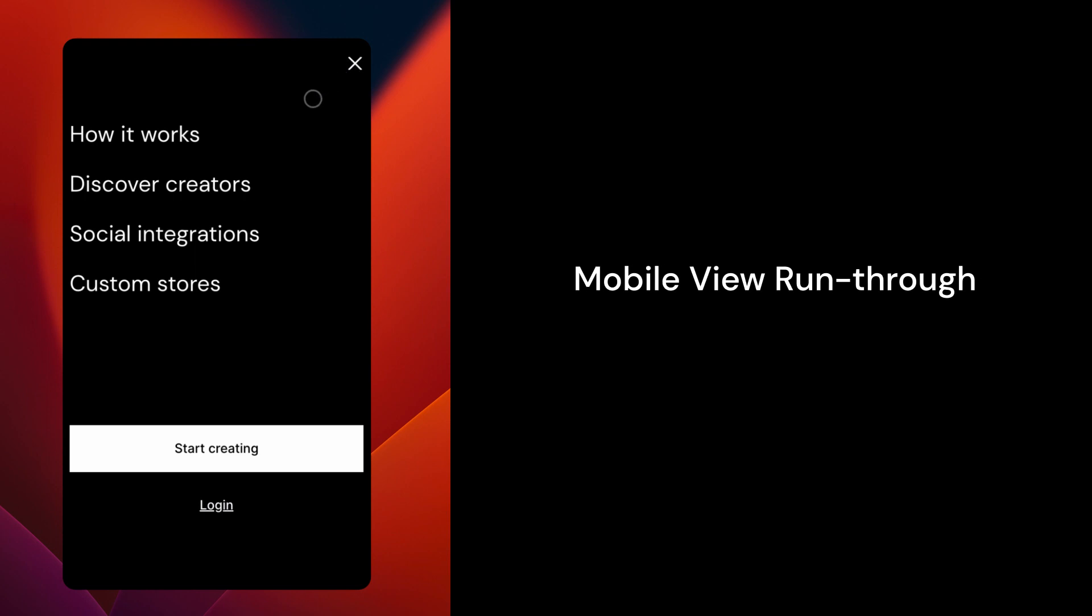Ordering samples on a mobile device is just as easy. First, sign into your Spring store.